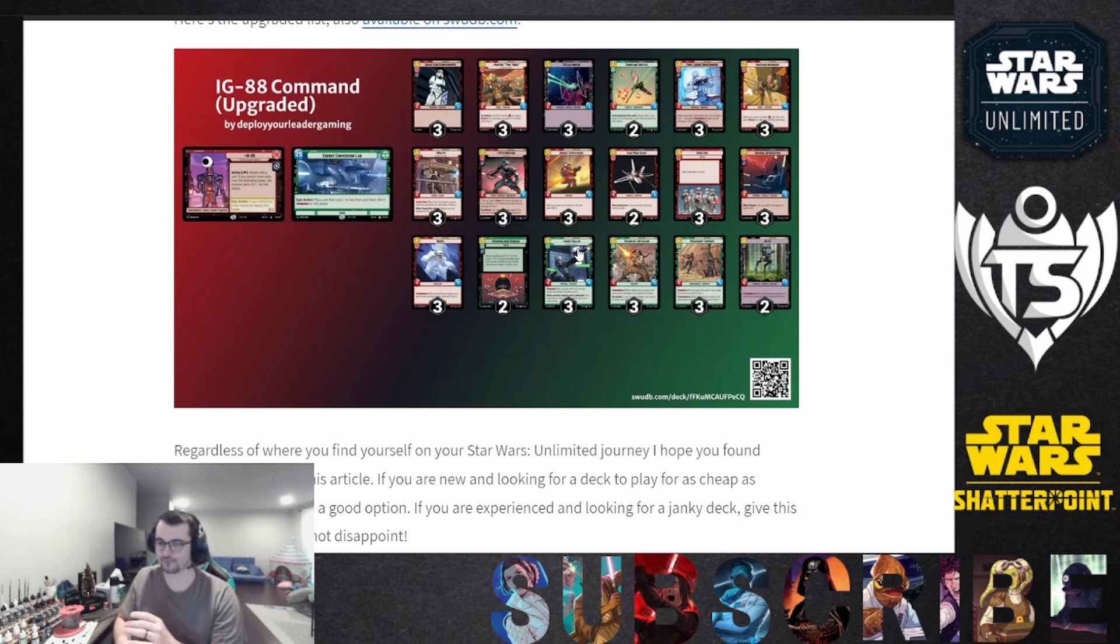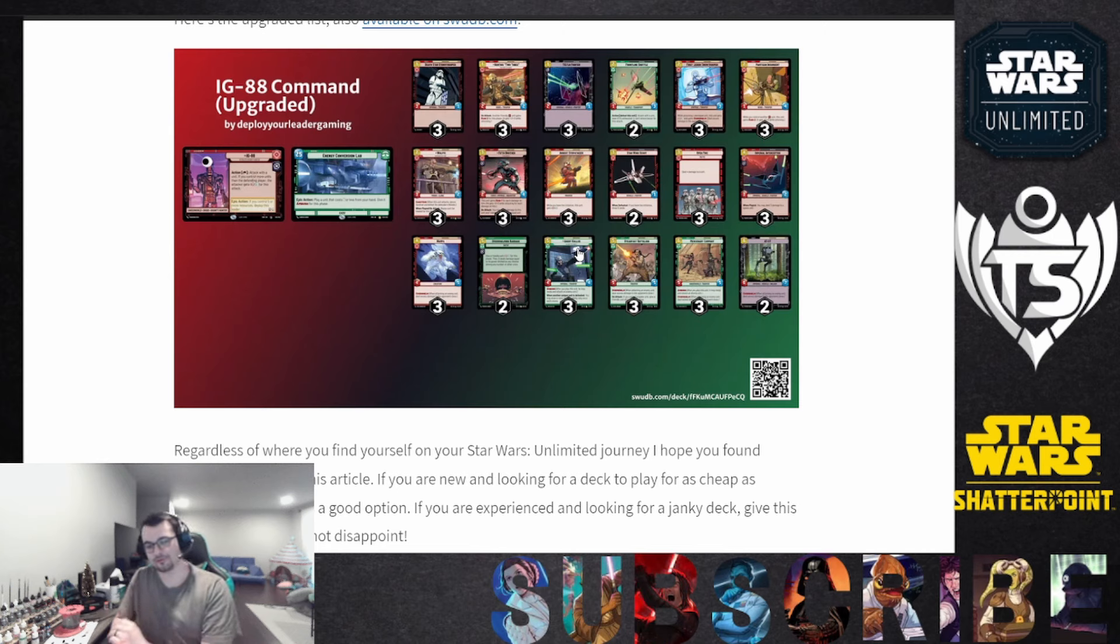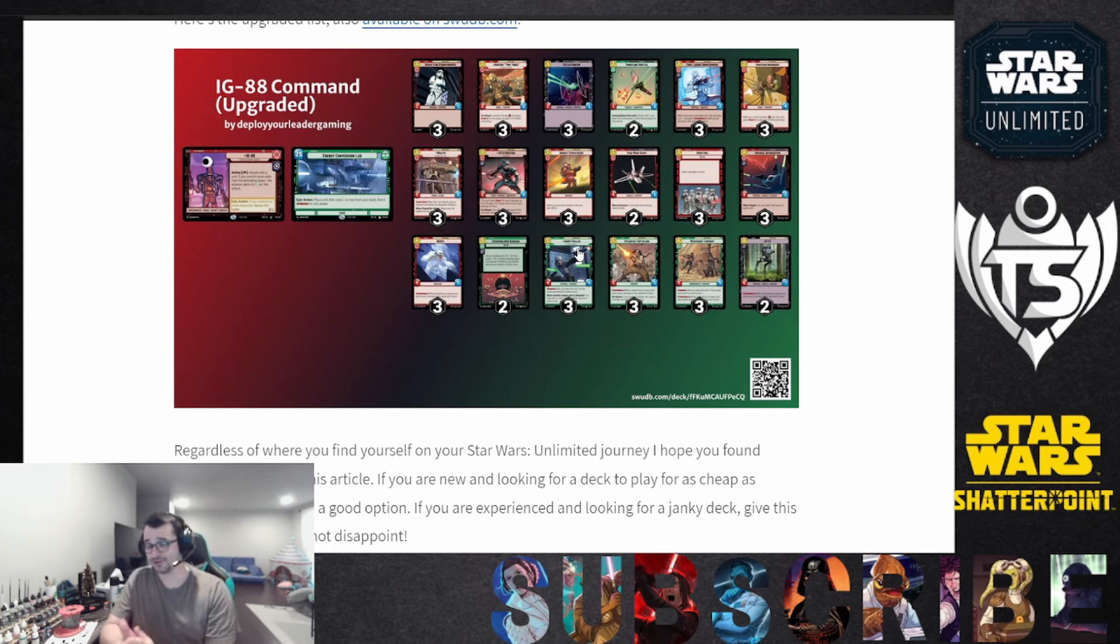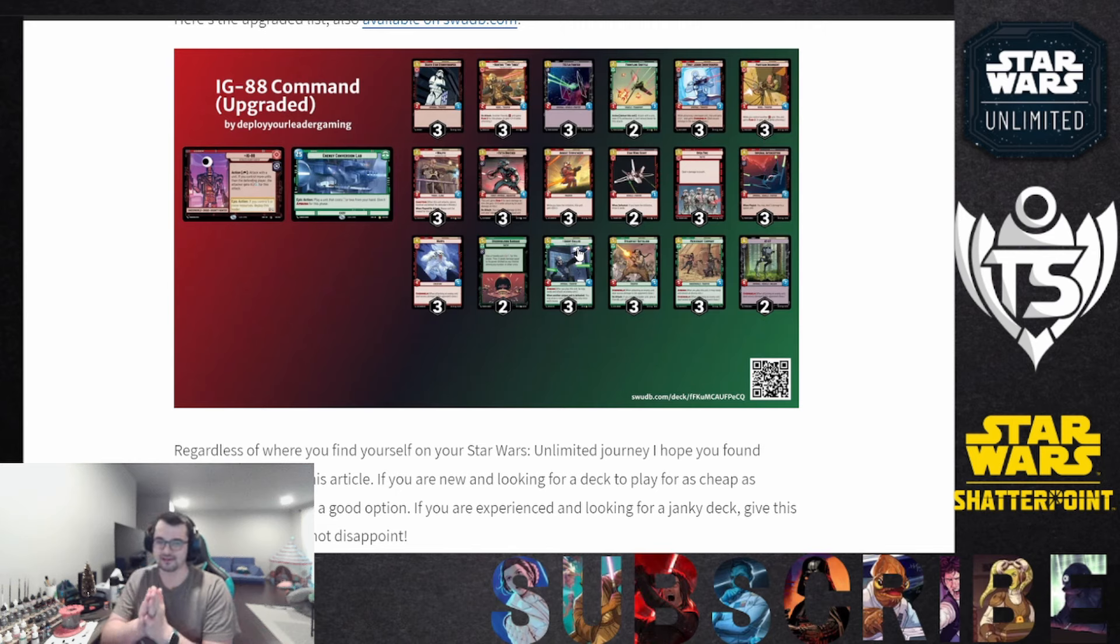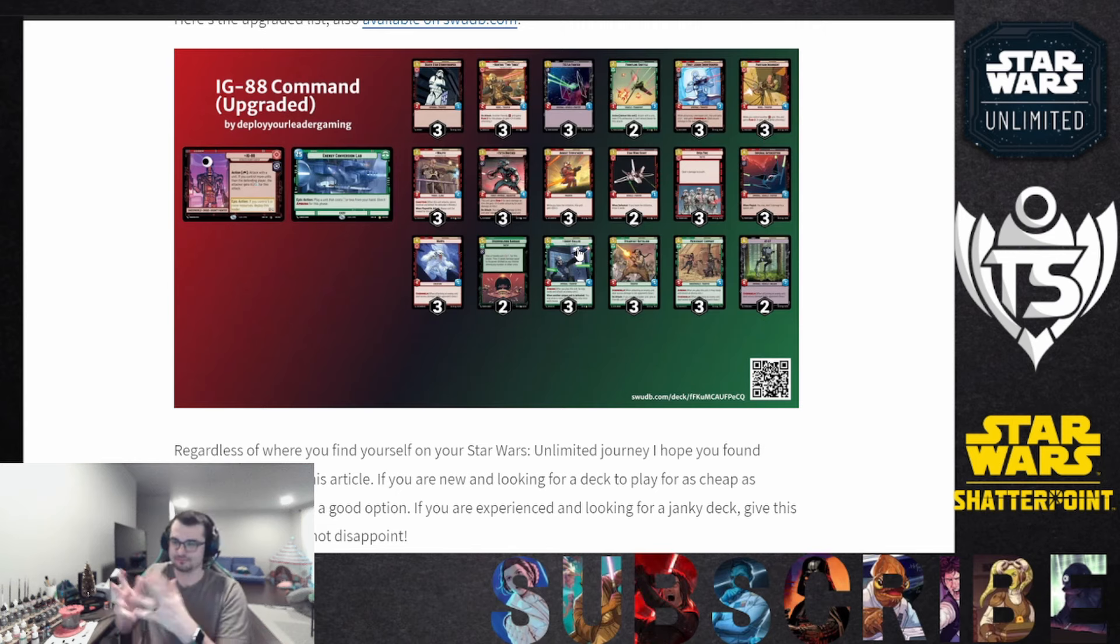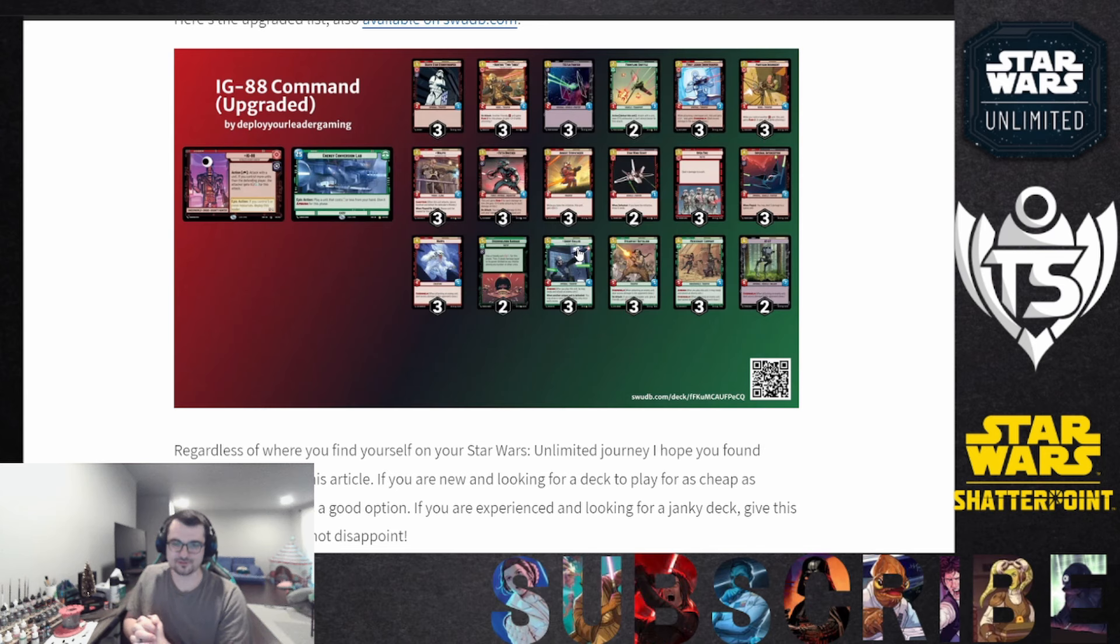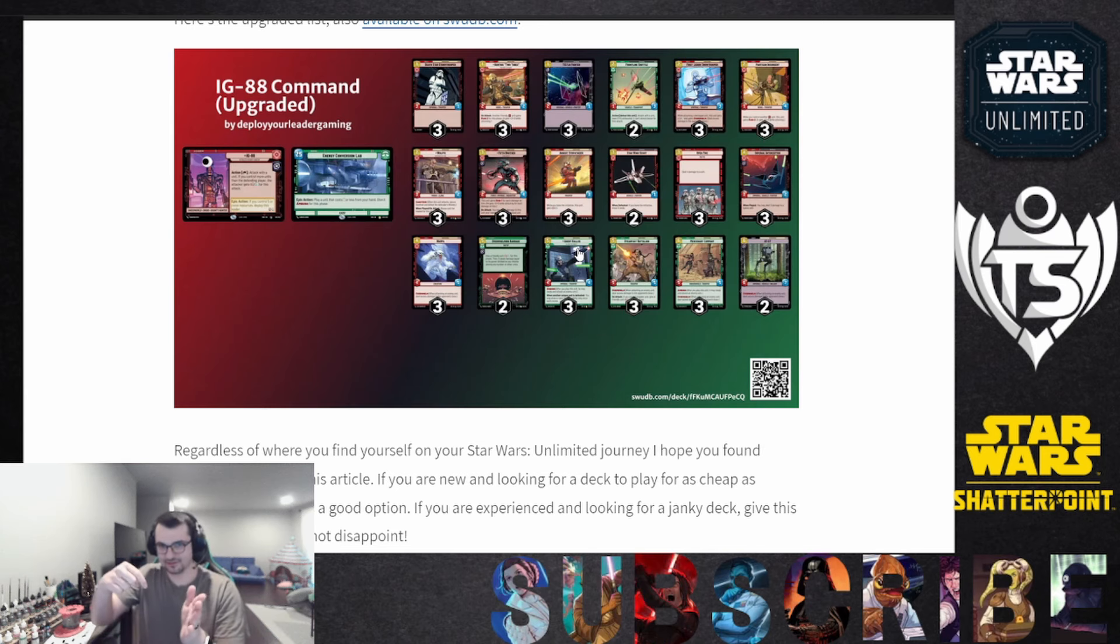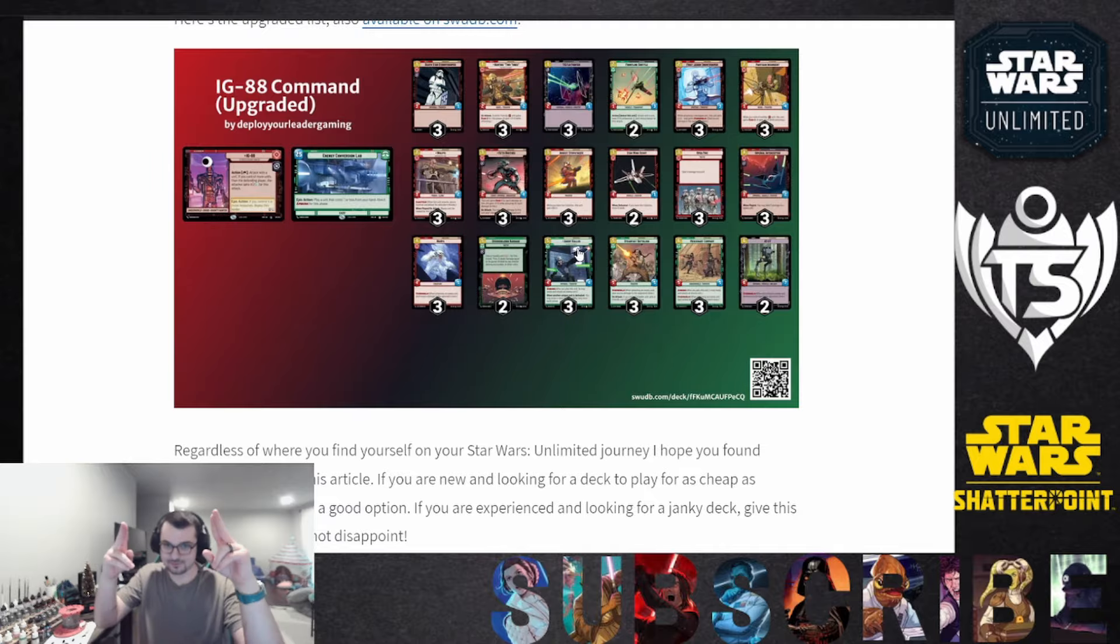If you guys enjoyed this, please leave a subscription to the channel and please also check out this article. Thanks again to Brian at DeployYourLeader.com. He's letting me write some articles there and I'm super excited to be writing content again for another card game. So check that out, the link's in the description below. Keep swinging.